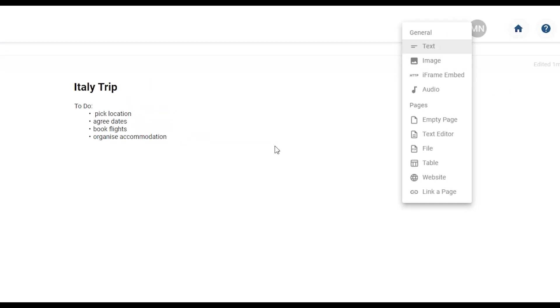The top half of this menu gives you options to add another text section as well as other types of media into your page. Let's add another text section.